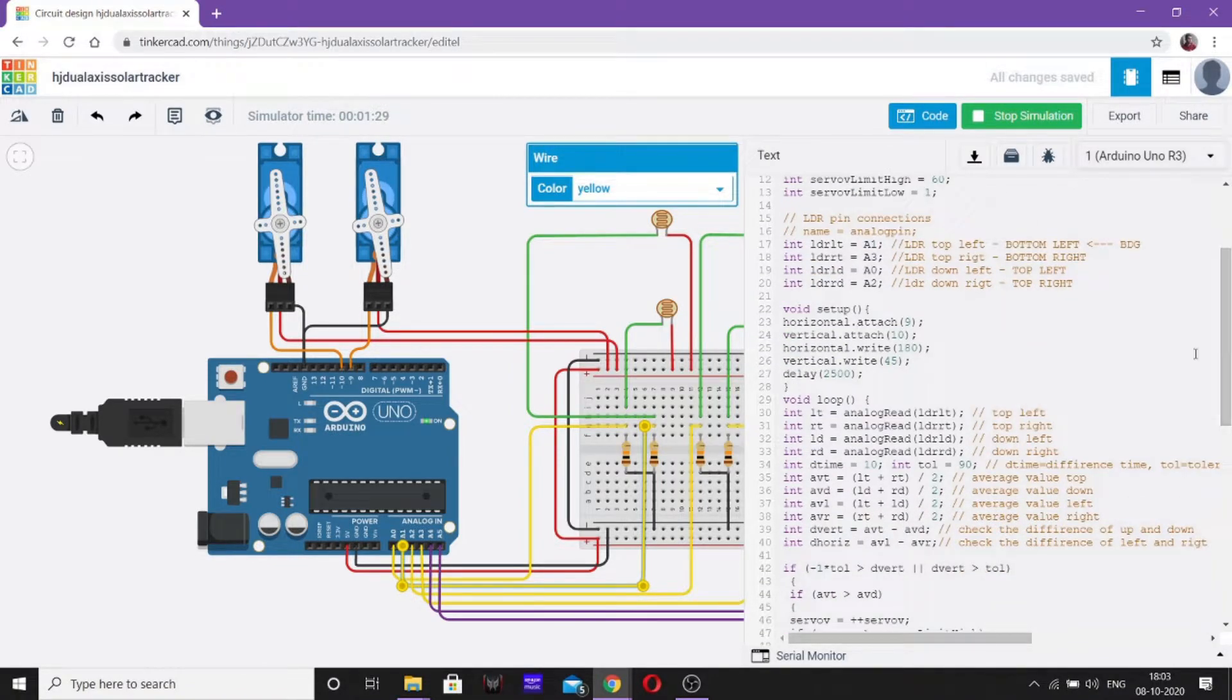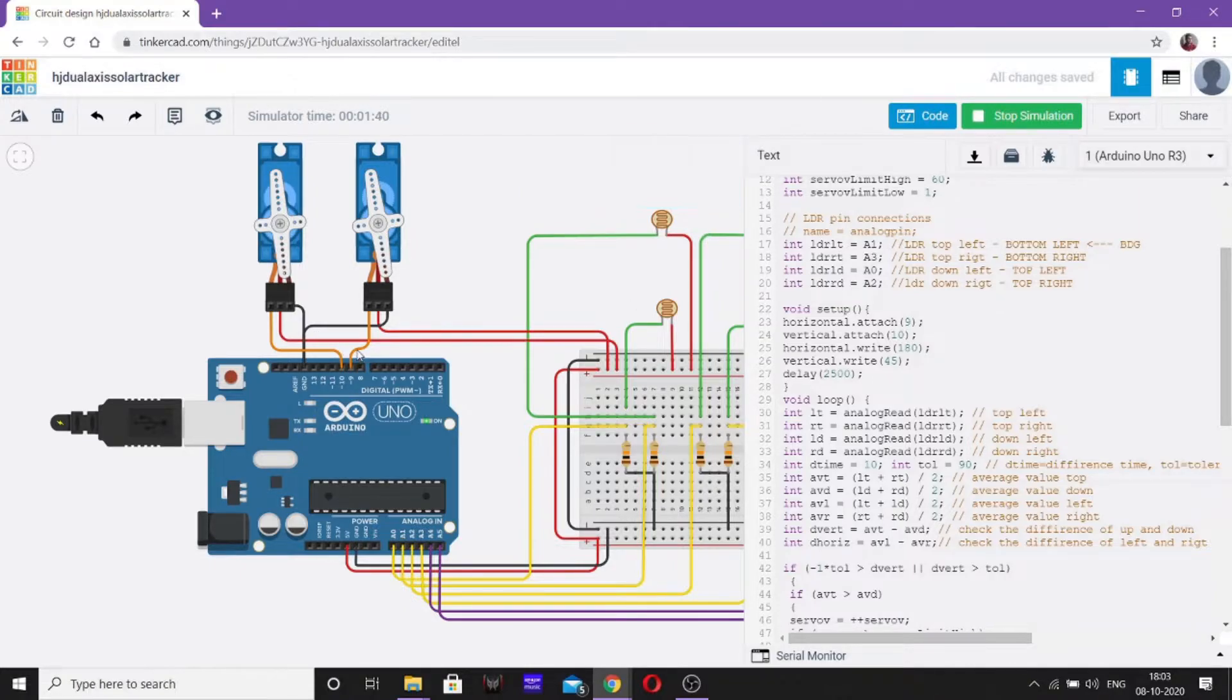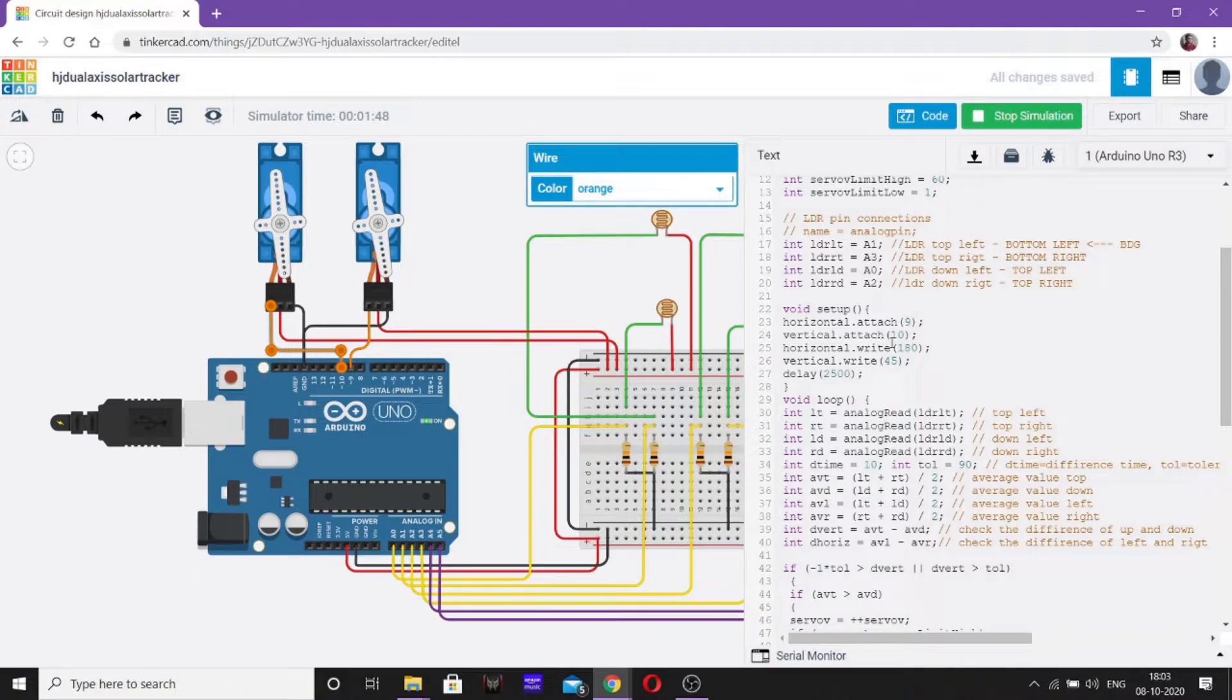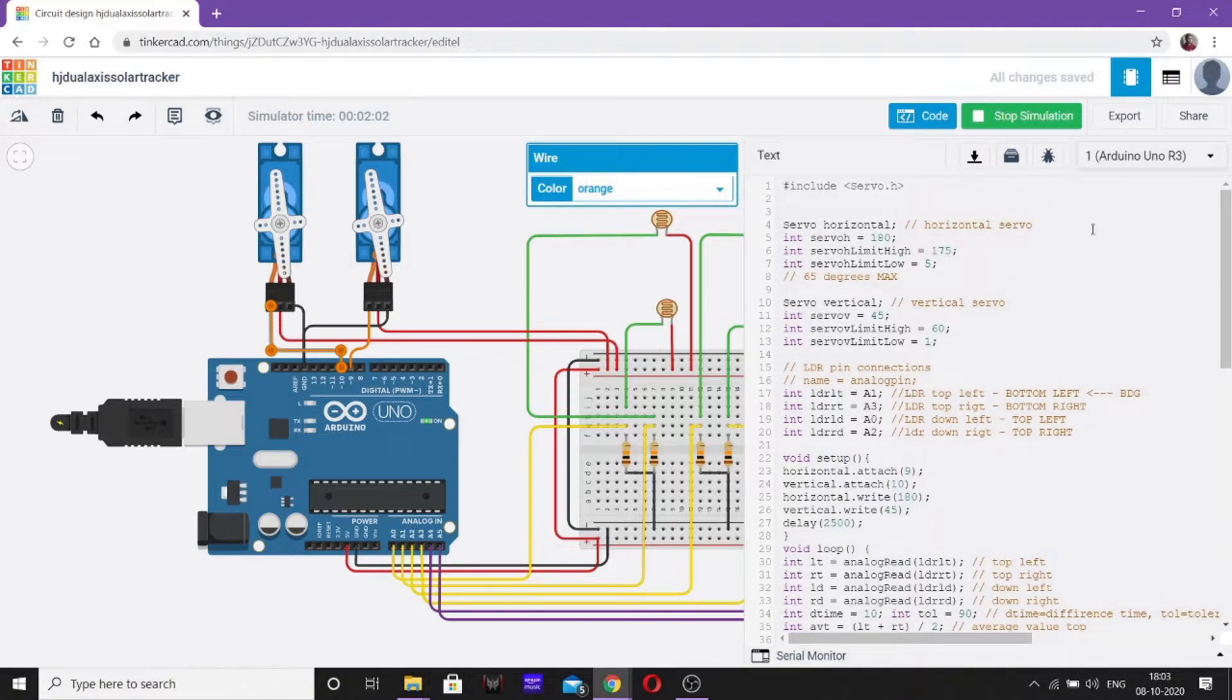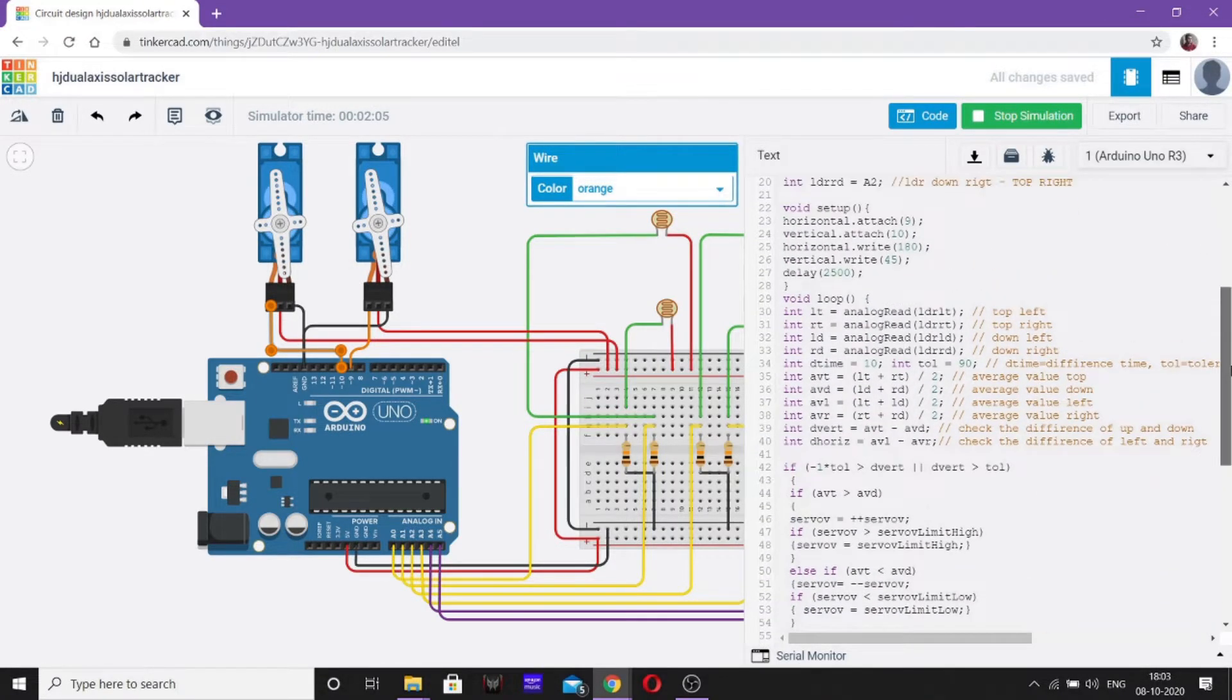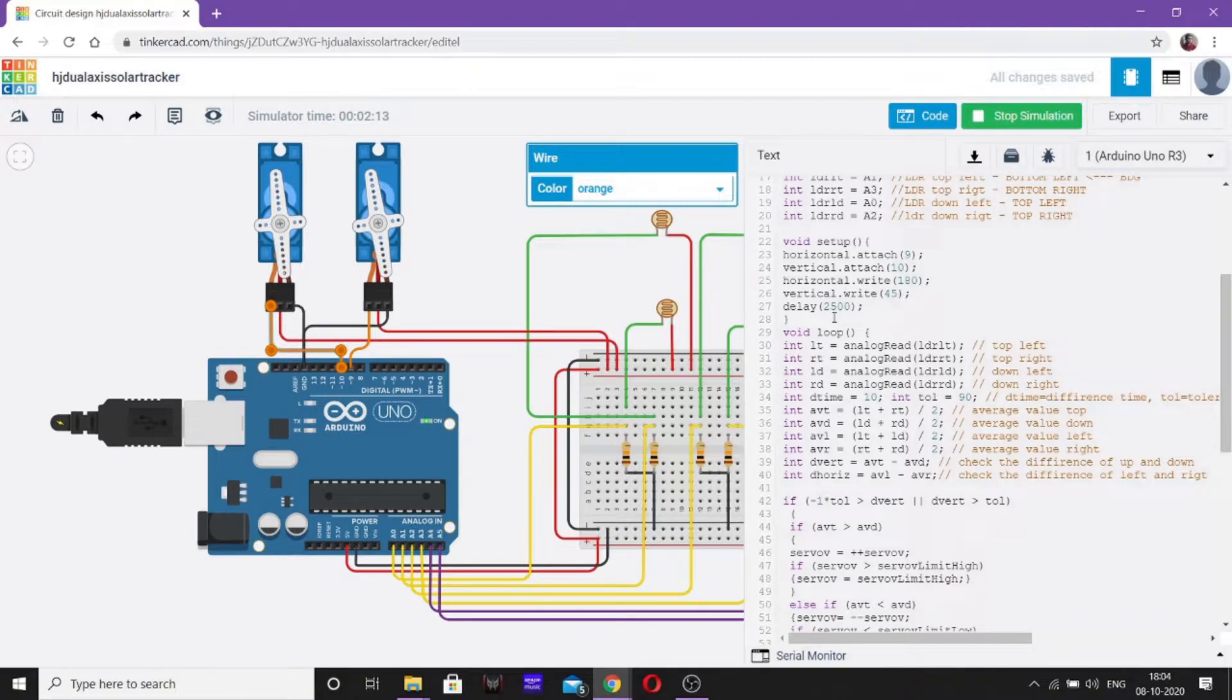Now, let us move towards setting of the circuit. We will attach our servo motor which is used for creating horizontal position to socket number 9 as you can see this one with orange wire. Similarly, the vertical servo motor is connected to socket number 10. Now, initially, we will write horizontal.write(180) which is the max value of the horizontal servo motor. Now, vertical.write(45) is the initial value as you have shown. The initial values we are given here. Now, we have introduced a delay of 2500 milliseconds which is 2.5 seconds.